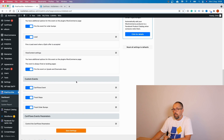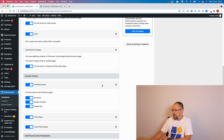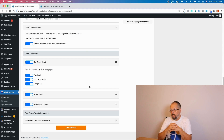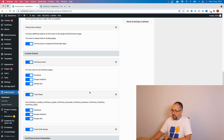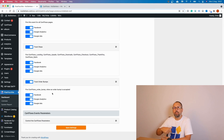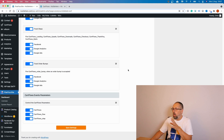We also have a number of custom events tracking only CartFlows pages and actions. We have an event called CartFlows, which fires on every CartFlows page — the idea is you can use it to create a custom audience for anyone who visited a CartFlows page. We can track every step with dedicated events: landing, upsell, downsell, checkout, thank you page, and opt-in. They all have dedicated events, and we can track order bumps as well. We also have parameters: CartFlows, CartFlows flow, which tracks the flow name, and CartFlows step, tracking the step.